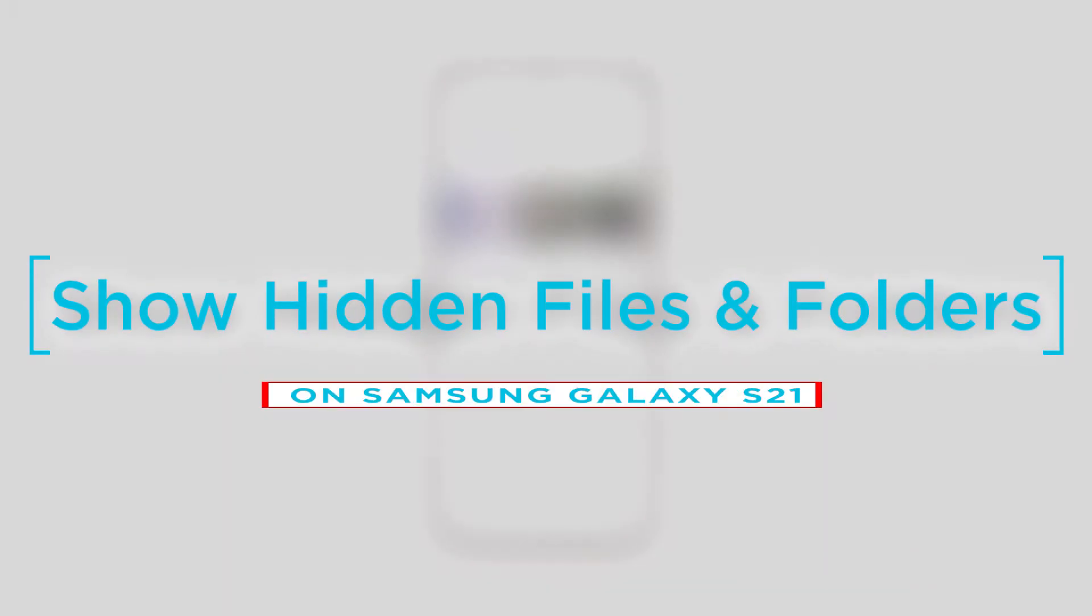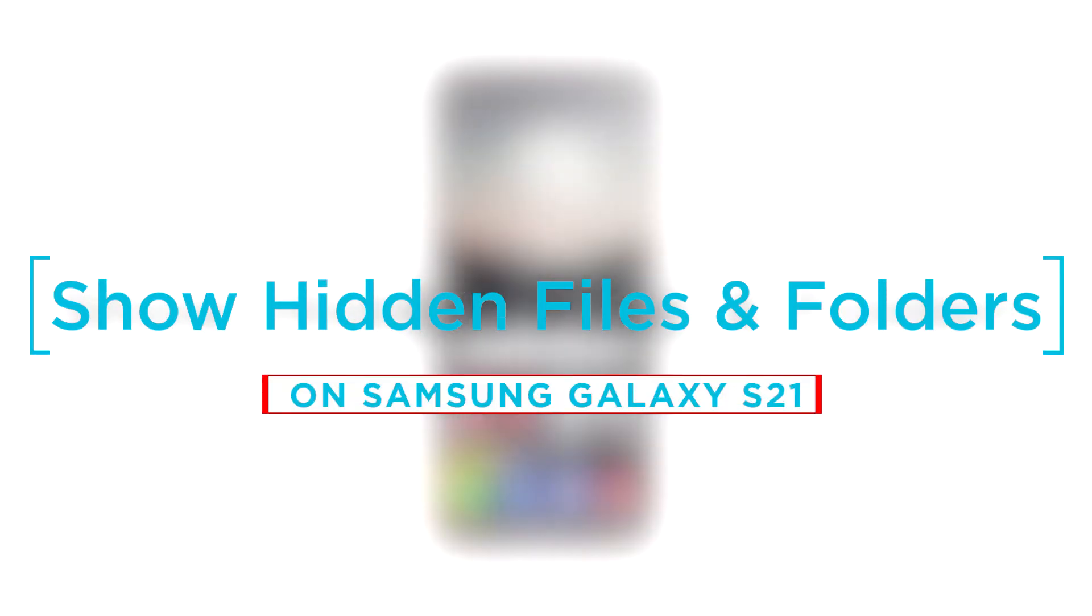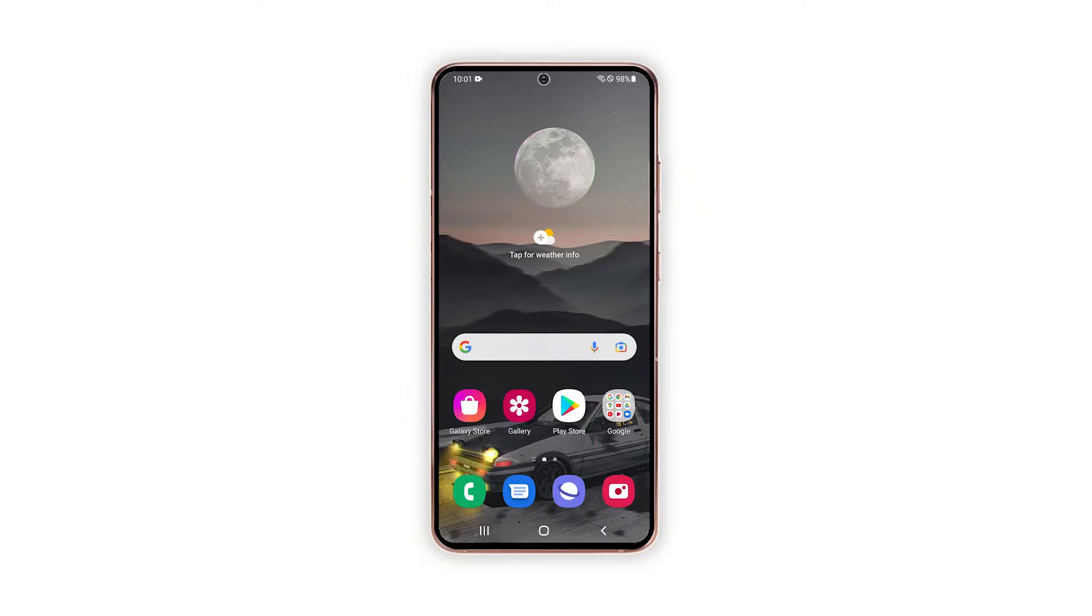In this video, we will show you how to access hidden files and folders on your Galaxy S21. For this tutorial, we will be using a Galaxy S21 that runs on Android 12.